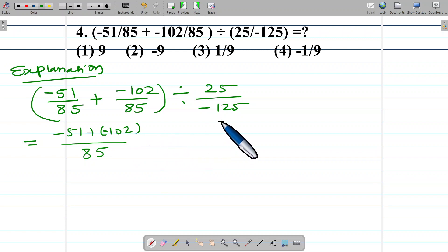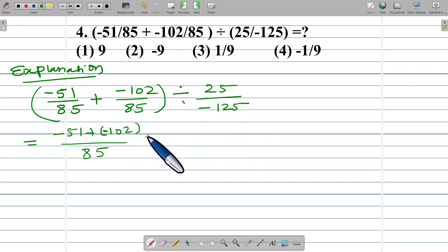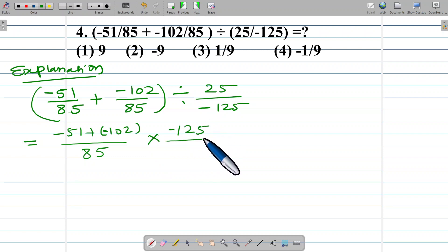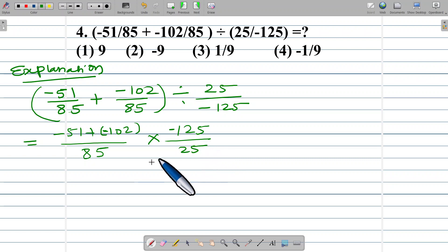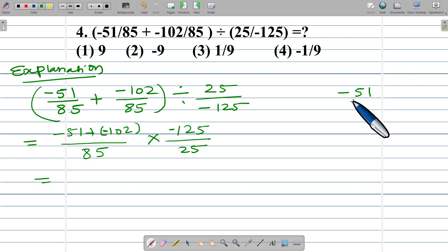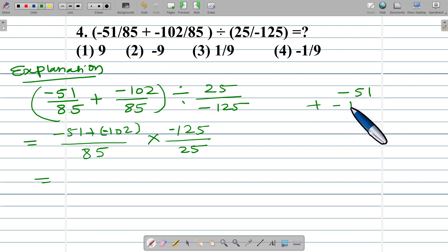Dividing by a number means multiplying by its reciprocal, so we multiply by negative 125 upon 25. Inside the bracket we have negative 51 plus negative 102.